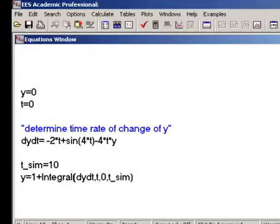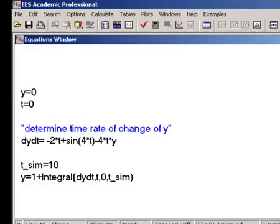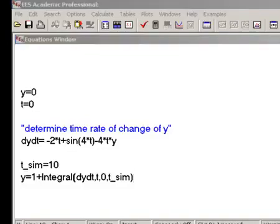In order to accomplish the numerical integration, Ease will adjust the value of the variable t from zero to tsim in small incremental time steps. In order to move through each time step, Ease will iteratively solve all of the equations in the equations window in order to compute dy dt and y at the end of each time step. When the solution converges, the value of the variable t is incremented, and the process is repeated over and over again until the variable t becomes equal to the variable tsim.